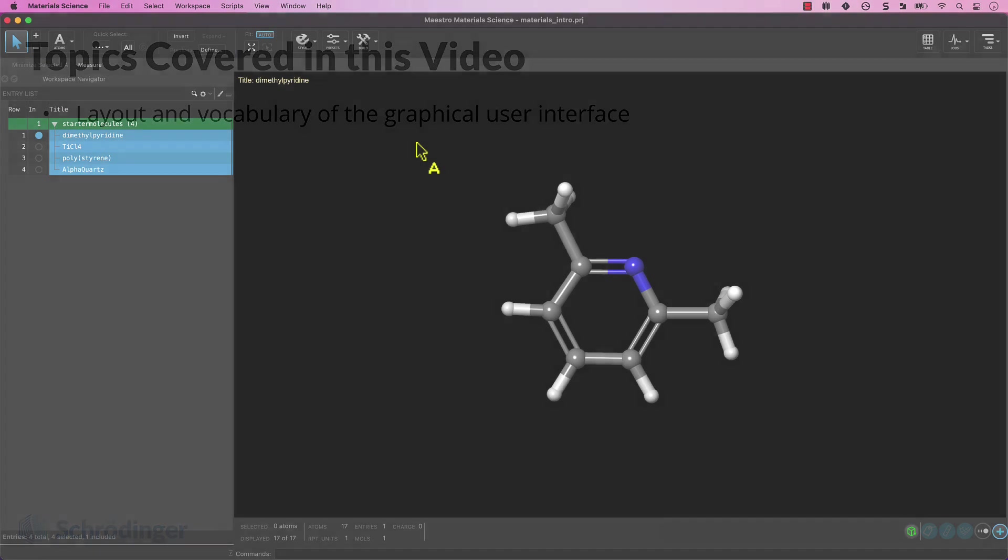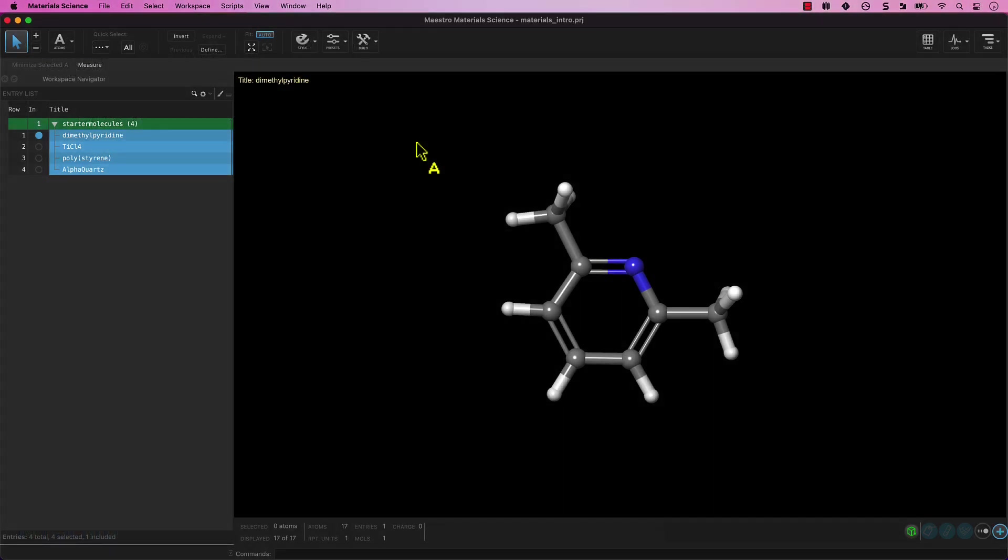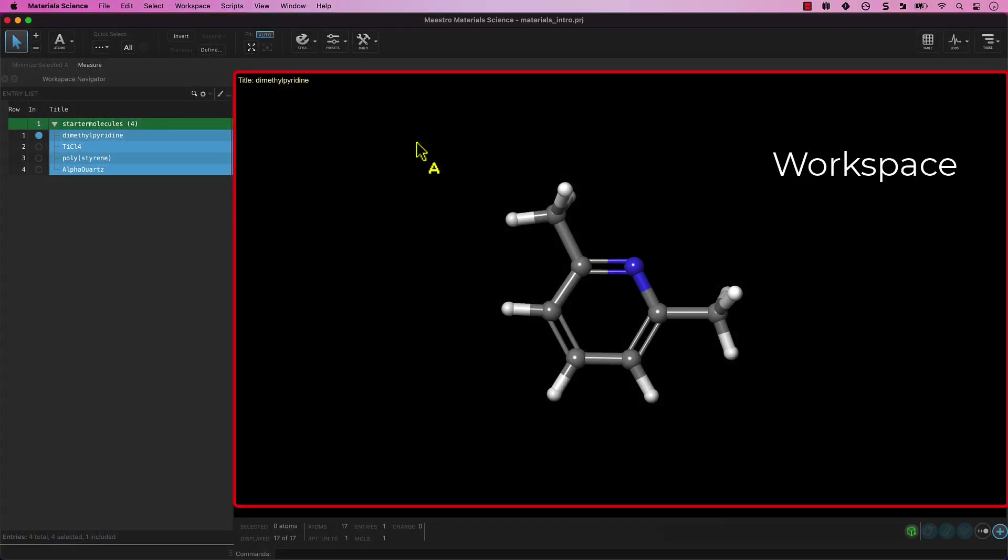Let's take a quick tour. Here we have the workspace. This is a main window for 3D structure or model visualization and manipulation.